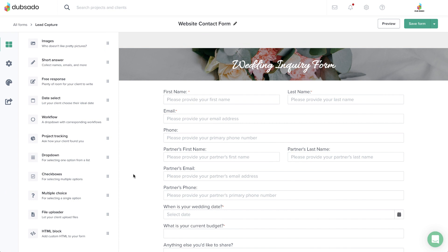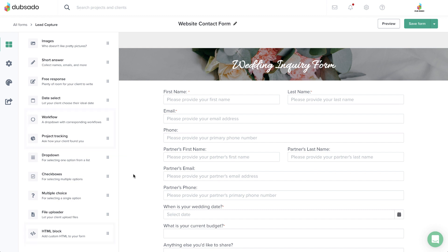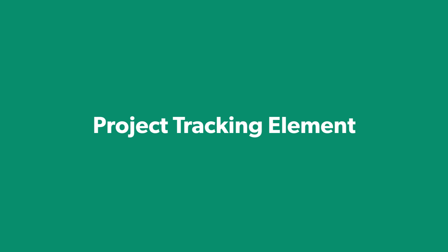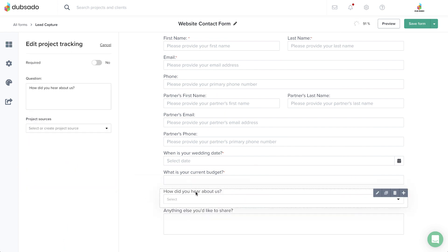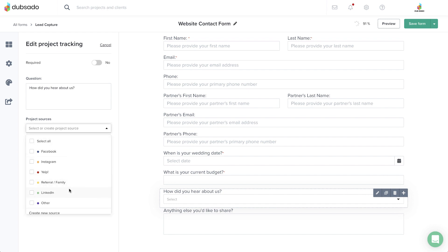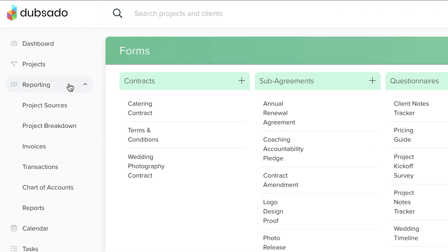In addition to the basic elements, the lead capture form has additional special elements available for customizing. The project tracking element lets you capture how this client heard about you. After they've filled out the form, the client's individual response will be saved inside their project, and a breakdown of responses from all projects will be available in the Reporting section of your Dubsado account, under Project Breakdown.